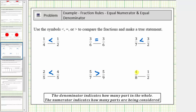And for the last problem, we're comparing four-eighths to one-half. Four-eighths means we're considering four parts where it takes eight parts to make a whole. Because we're considering half the parts that make a whole, four-eighths equals one-half.